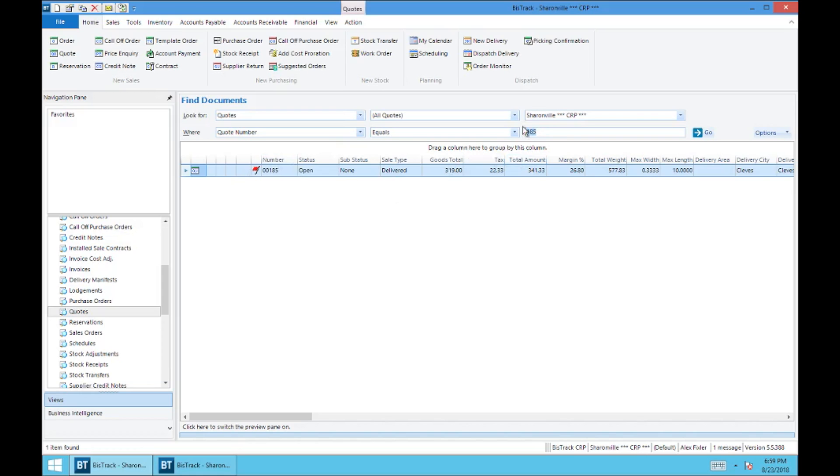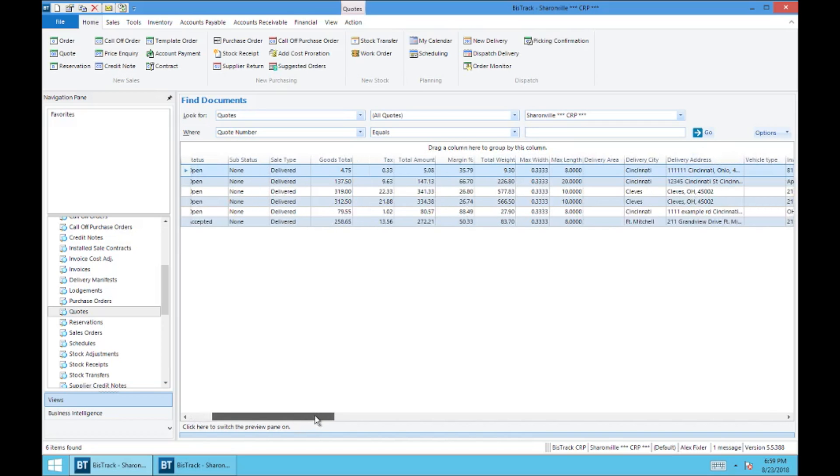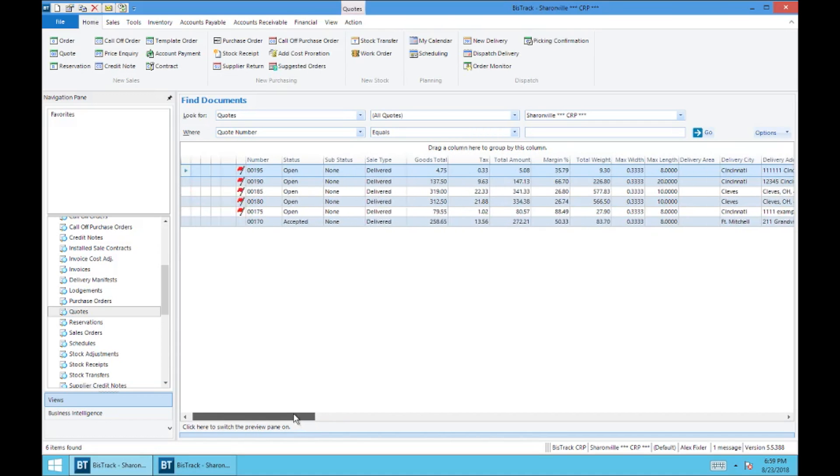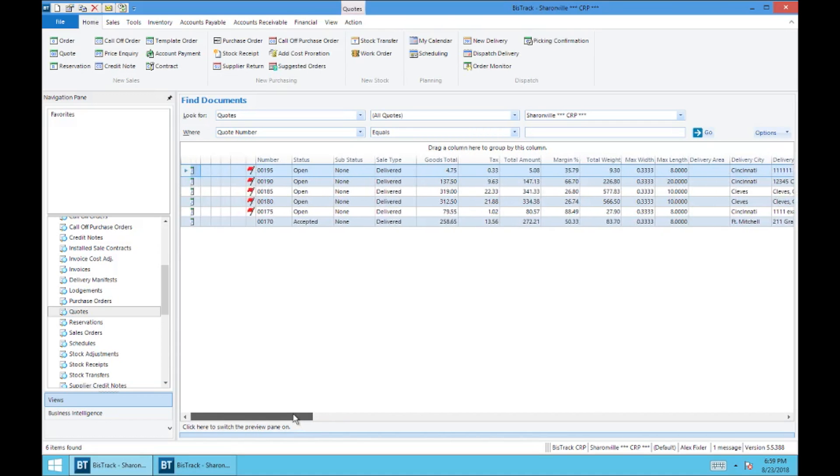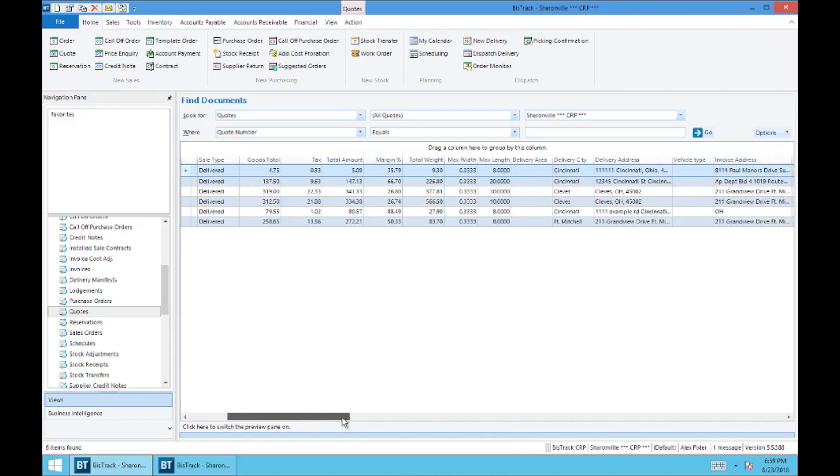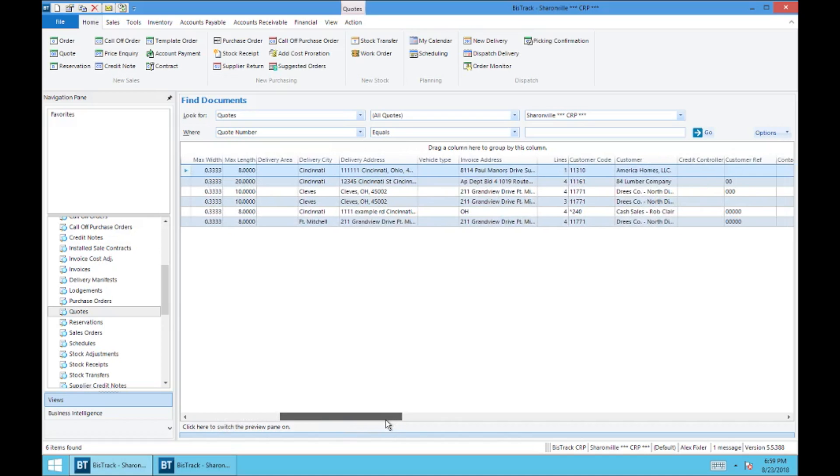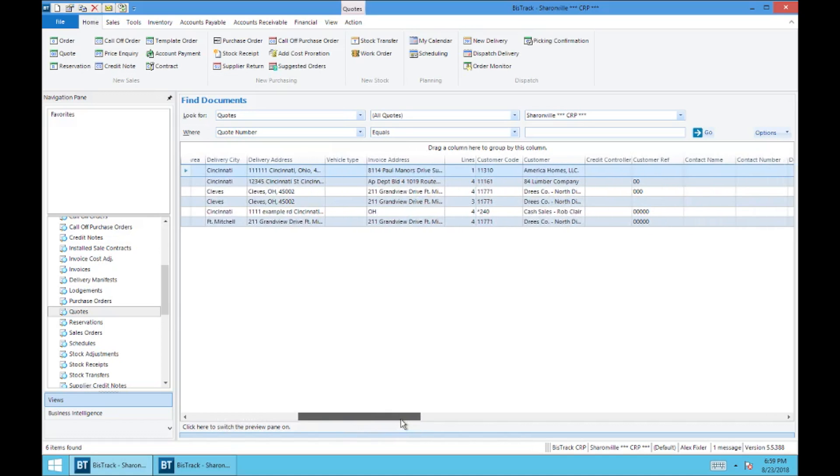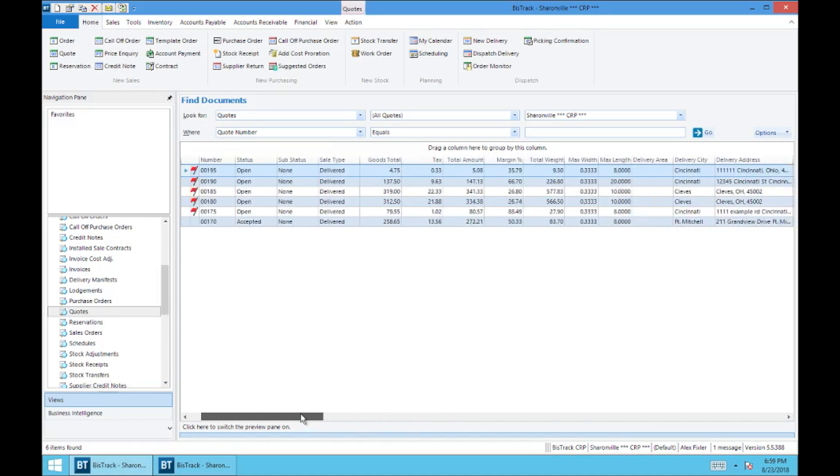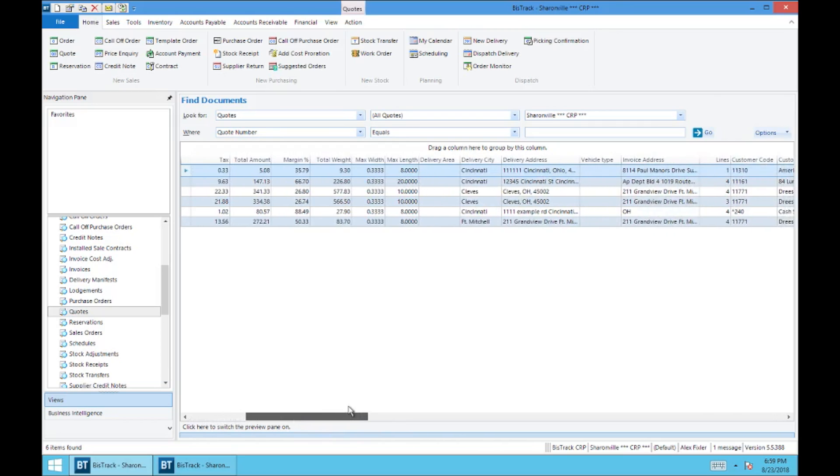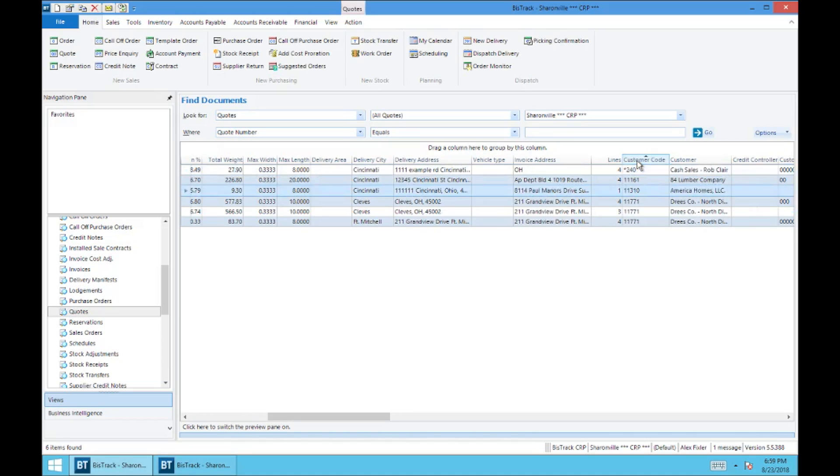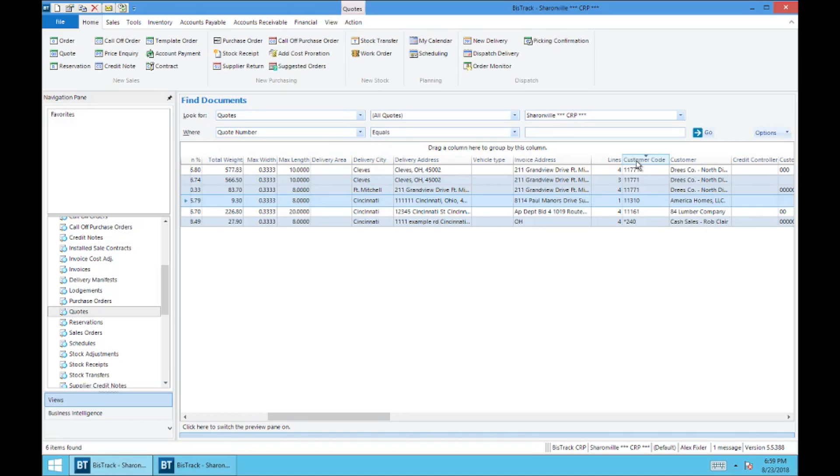So those are just basic search functions. Additionally, and I'm going to bring up all of the quotes here again. You've got these selections across the top, all of these columns. What you can do in BizTrack is filter by these columns. Let's say you're interested in specifically the customer code and you want to search by customer code. What you can do is either select customer code and this will filter it either by lowest to highest, highest to lowest, or you can drag the customer code up into this top column here.